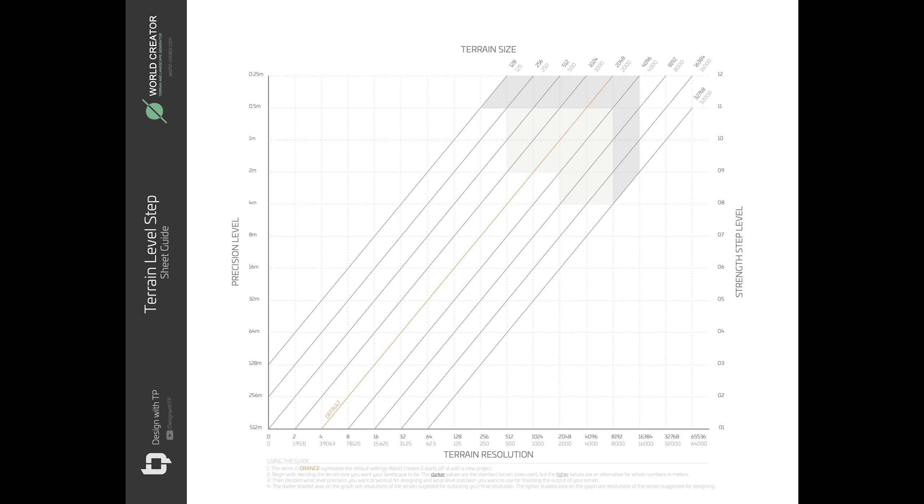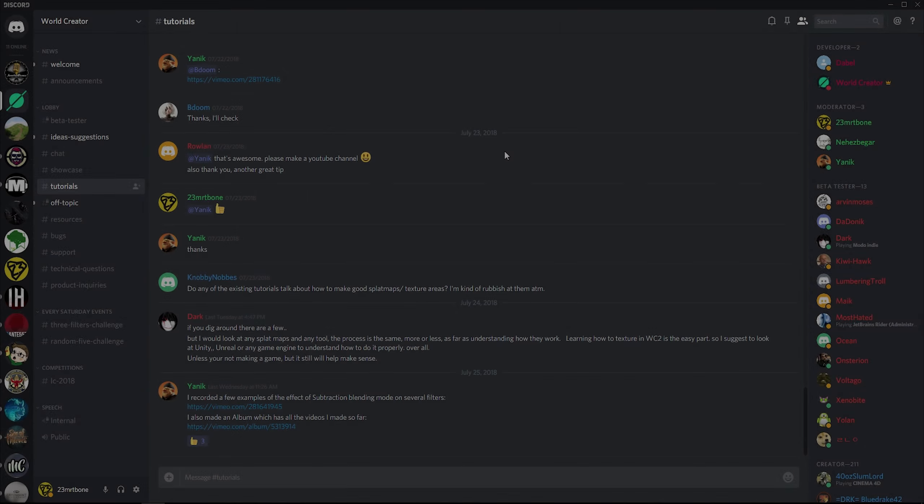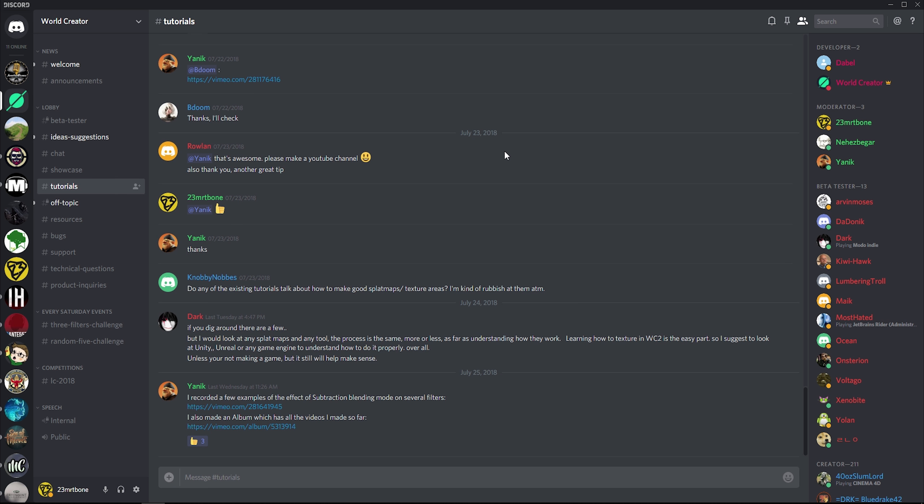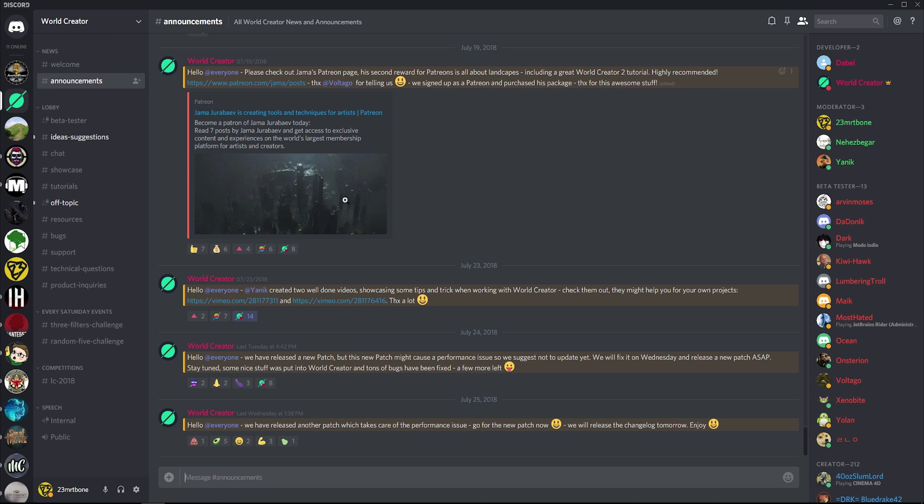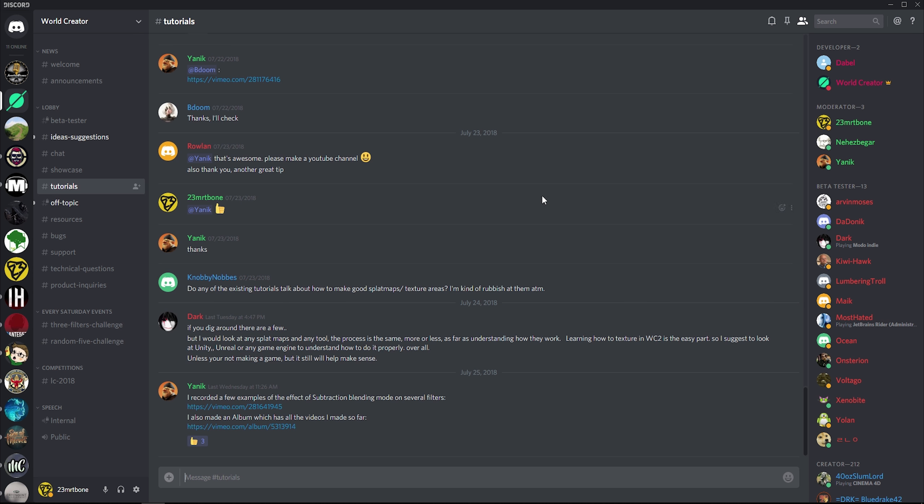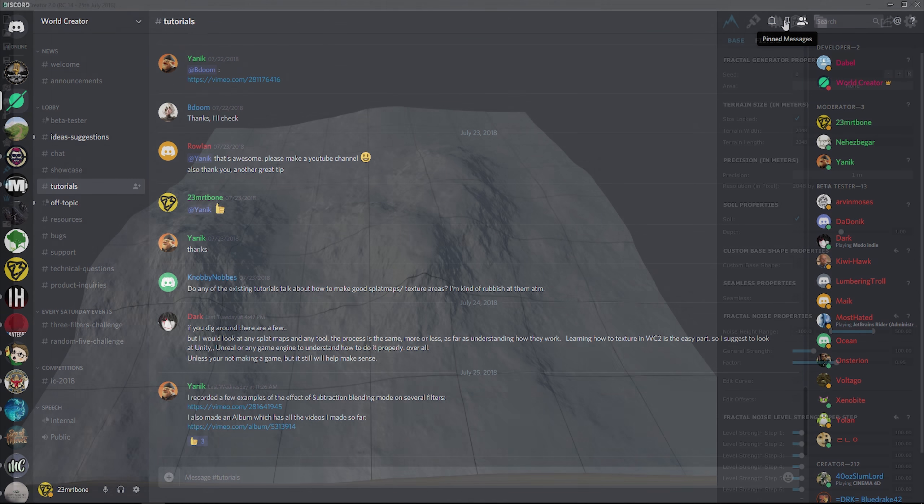So this PDF is my gift to you. You can take this PDF and use it on your computer screen or print it out to help you understand the different levels of detail. I will make sure this PDF is available on the World Creator 2 Discord channel, link in the description. And if you go to the tutorial subcategory over here, click that. And if you go up here to the right to the pinned messages, and if you click that, that is where you will see the pinned message of where I have posted the link to download the PDF and use it at your discretion.